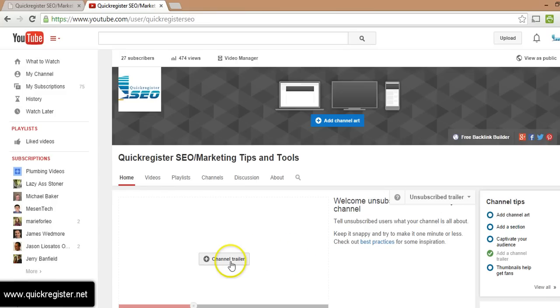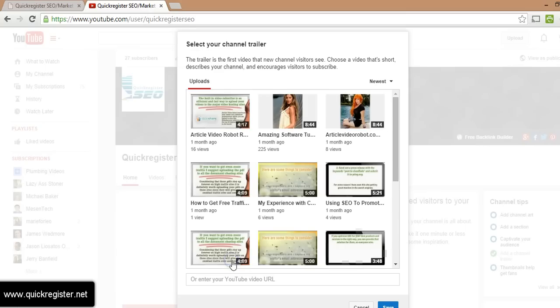Then you're right here and you'll have this little window that says channel trailer. Click on that, pick the video you want. I'm picking this one. Click save.